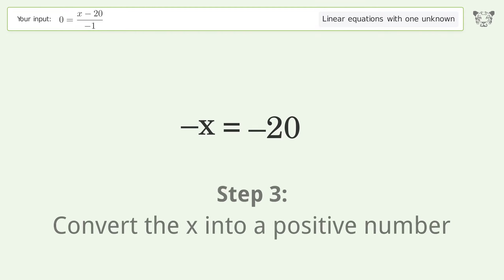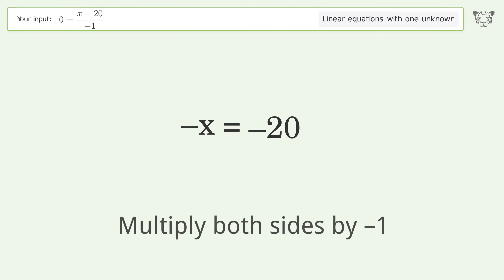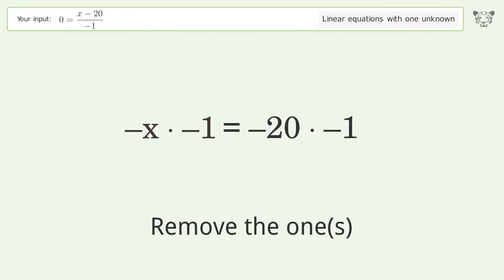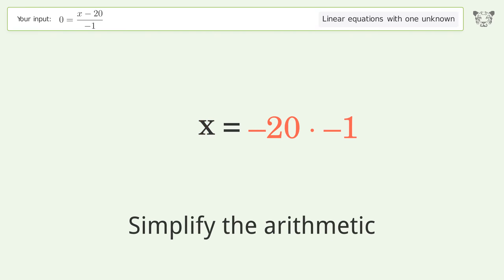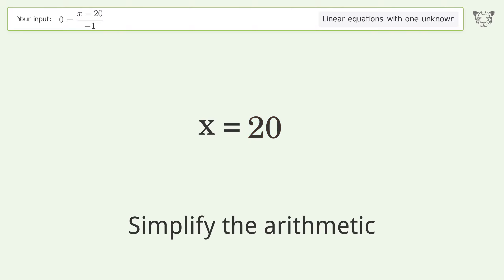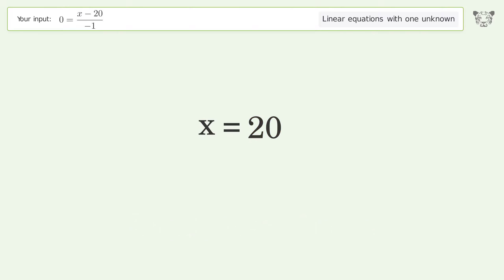Convert the x into a positive number — multiply both sides by negative 1. Remove the ones. Simplify the arithmetic. And so the final result is x equals 20.